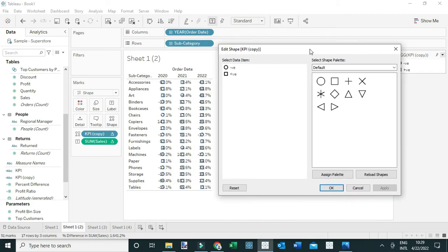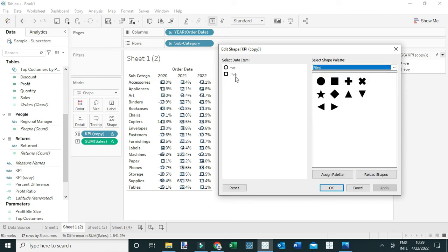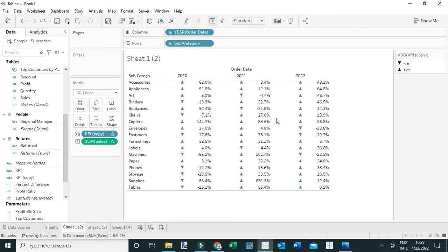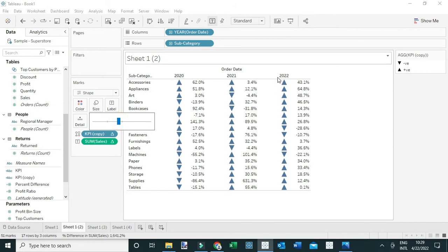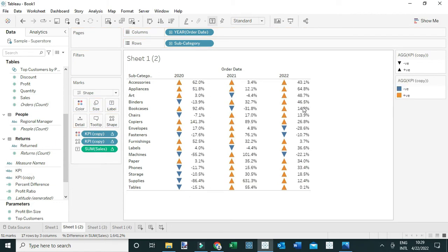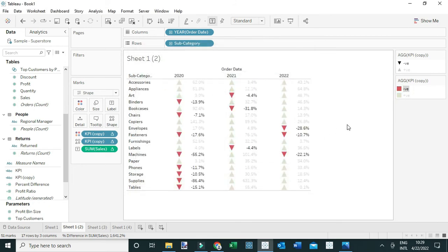Now I'm going to edit these shapes, but this time I'm going to use triangles instead of arrows. I'll select the filled option and assign the positive change an upward triangle and the negative change a downward triangle, then click OK. Let me expand the view using the arrow keys and enlarge the shapes. I can also add a color layer by dragging the KPI copy to Color — double-click to customize: make negative red, positive green.